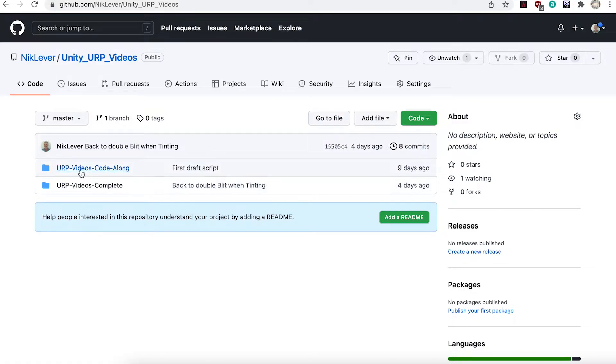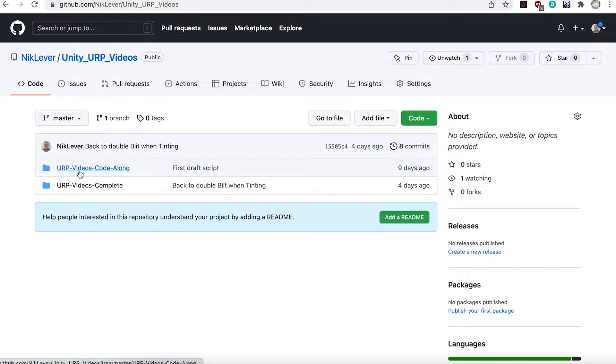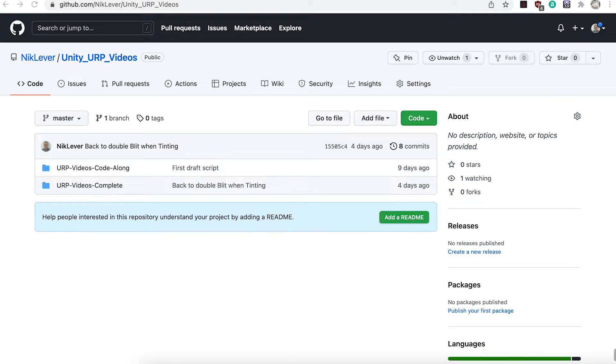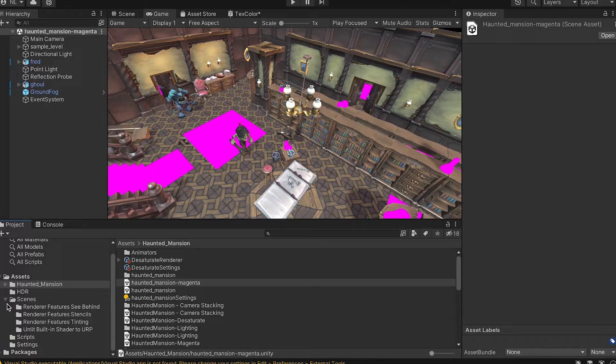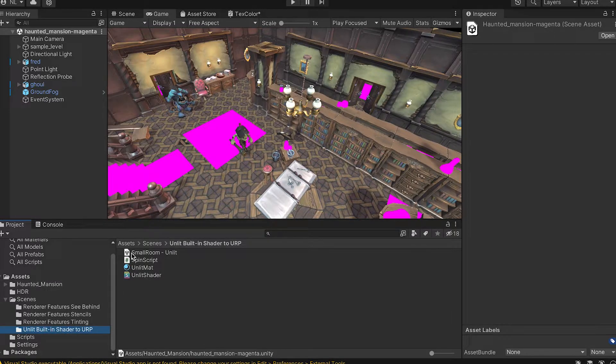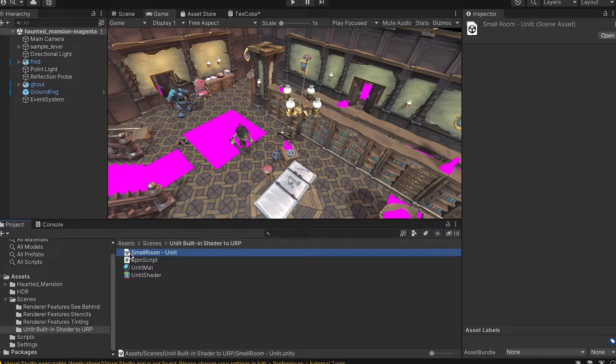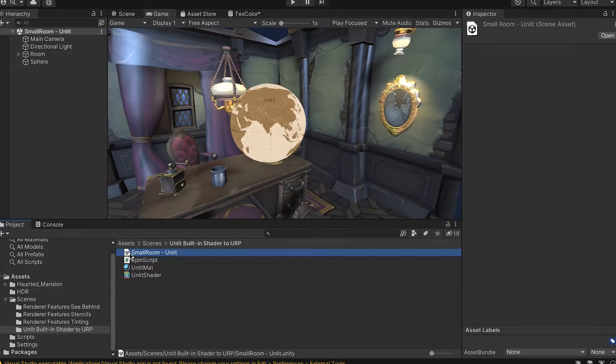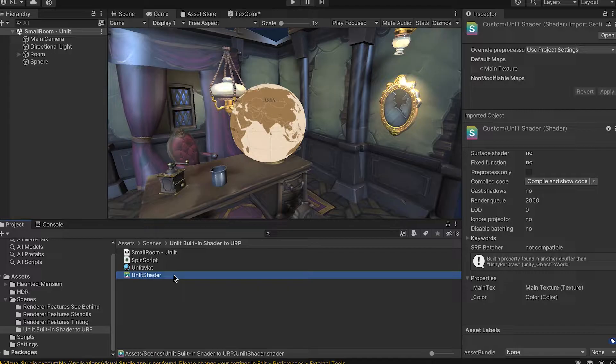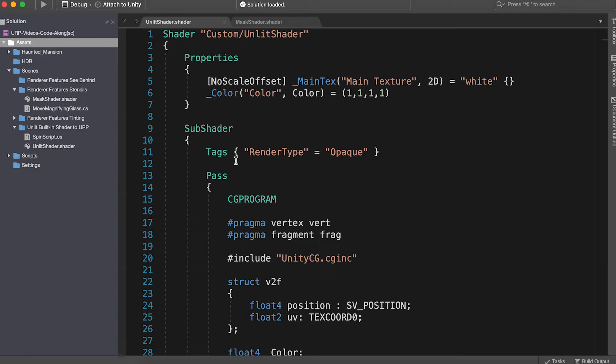The repo comes with both code along and complete projects. To code along you'll be using the code along project. If you open the scene, Scenes, Unlit, Built-in to URP, Small Room, Unlit and double-click Unlit Shader to open your code editor, you'll see a very simple built-in shader.